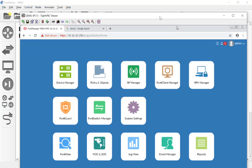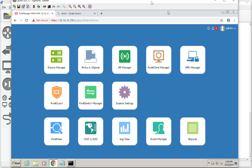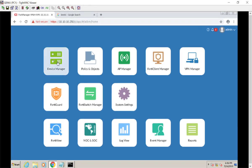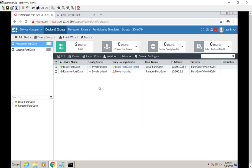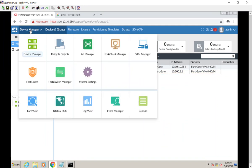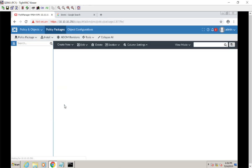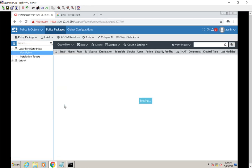So let's go ahead and log into our FortiManager. Here's our device manager, and you'll notice that we did not get that remote FortiGate to import through. So what we're going to do here is go to policy and objects.